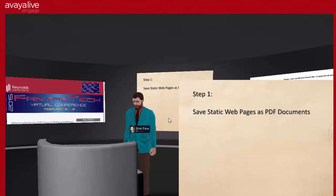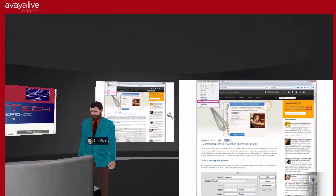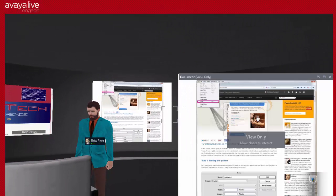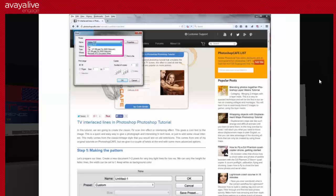We're going to be dealing with two kinds of sources here: web pages and videos. The first step is that we want to save static web pages as PDF documents. To do that, you need Acrobat Reader or Acrobat Pro installed. What that allows you to do is when you're in Firefox and go to File > Print, instead of printing a paper copy, there's a drop-down option to select Adobe PDF.